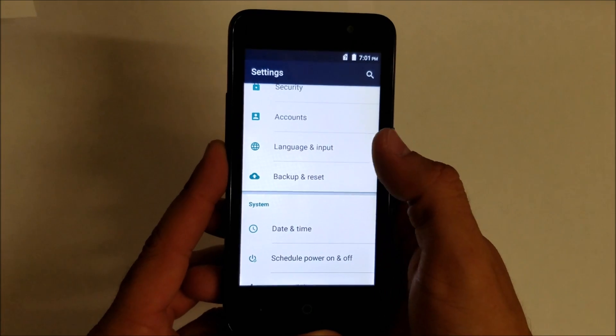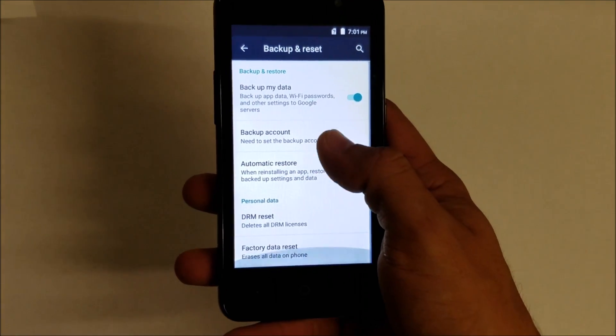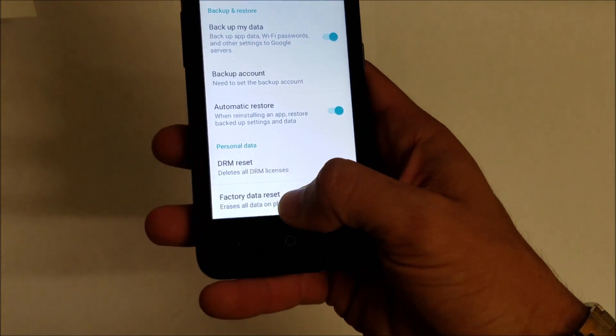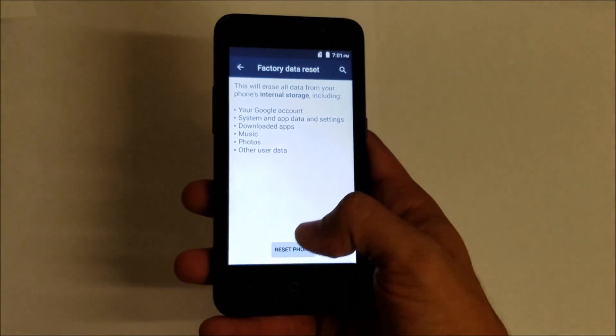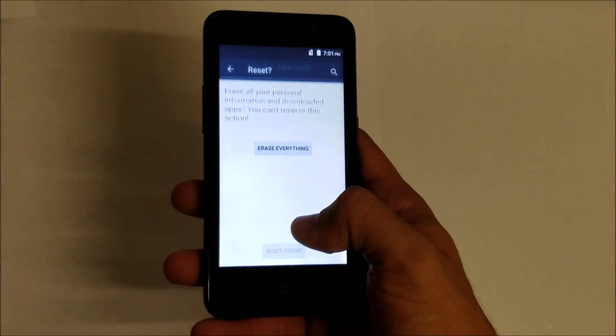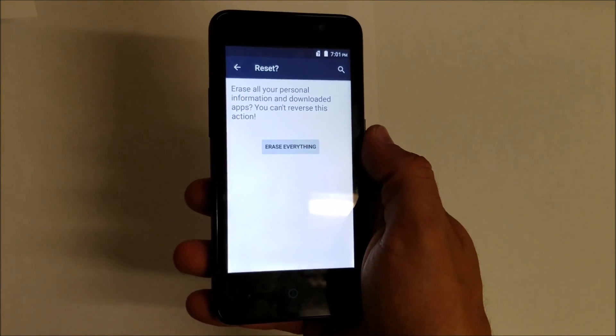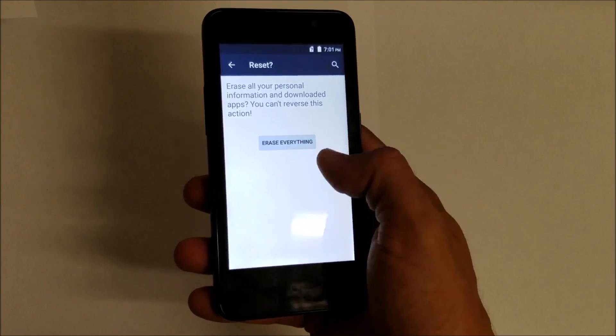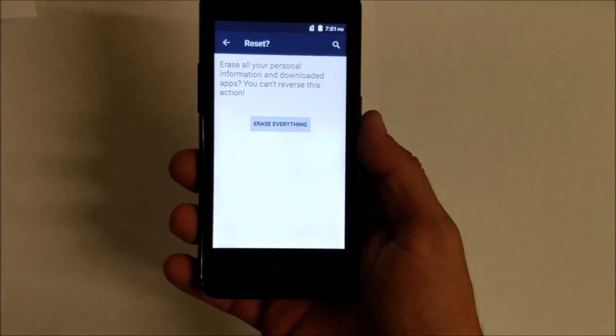Backup and Reset, then select the bottom option which is Factory Data Reset. Hit Reset Phone, and it's going to ask you to select Erase Everything. Once you do that, everything is going to be erased on your phone.